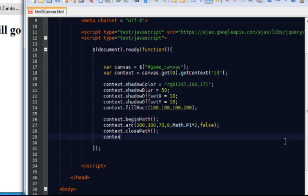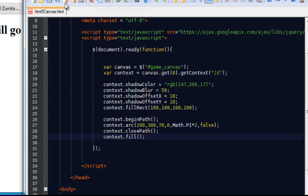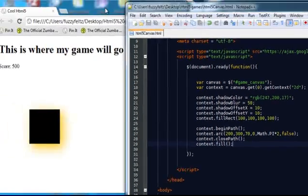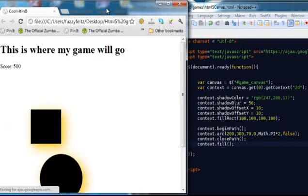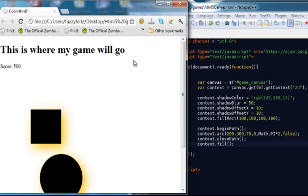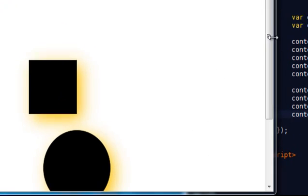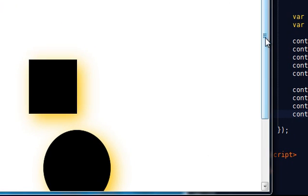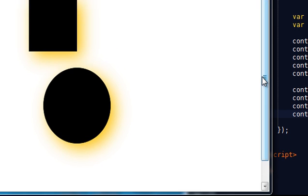And close path. And last but not least, fill. And I'm just going to... There's a circle. There's a circle and because we set the shadow blur before, it's got the same effect on that. It's got exactly the same effect on the circle as well.